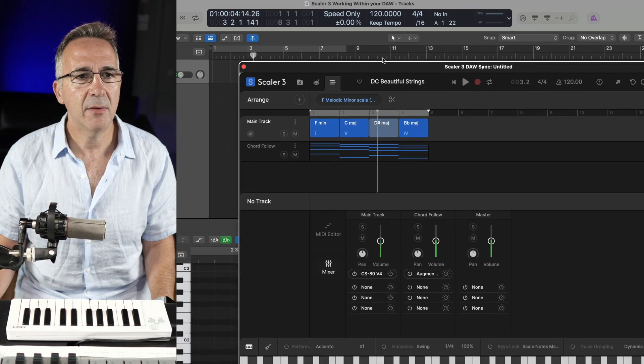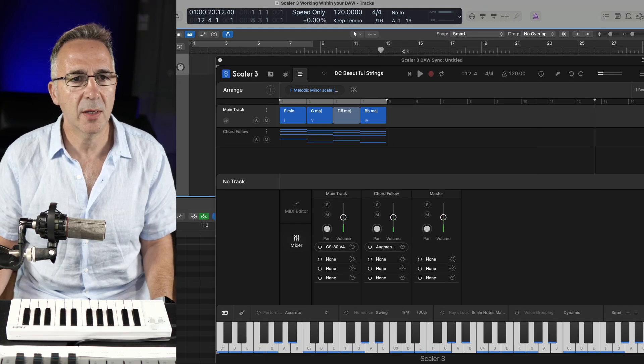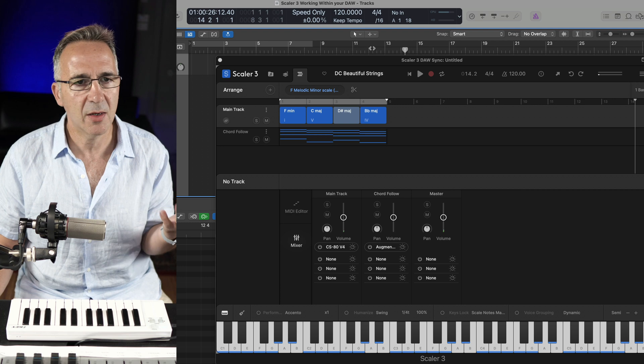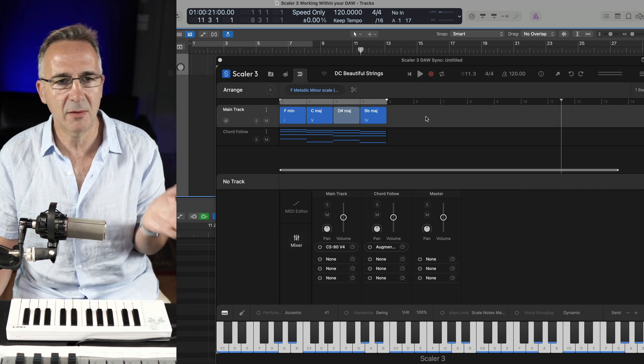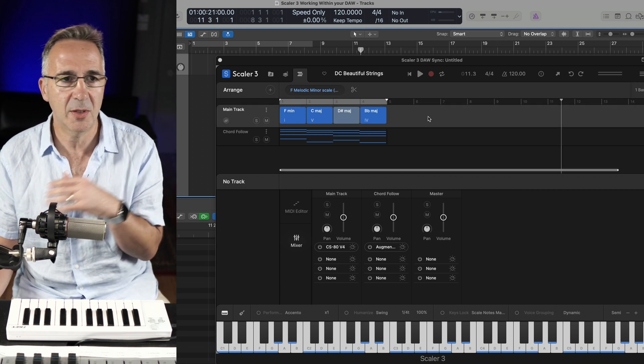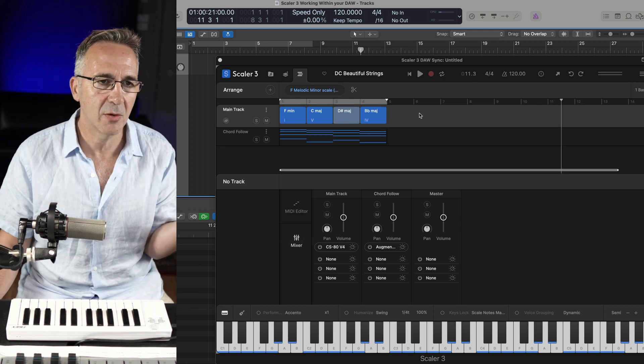And no matter where you go, what position you go in here, Scaler 3 just gets updated. So this is kind of like you make the arrangement in Scaler 3, it runs along with your DAW.